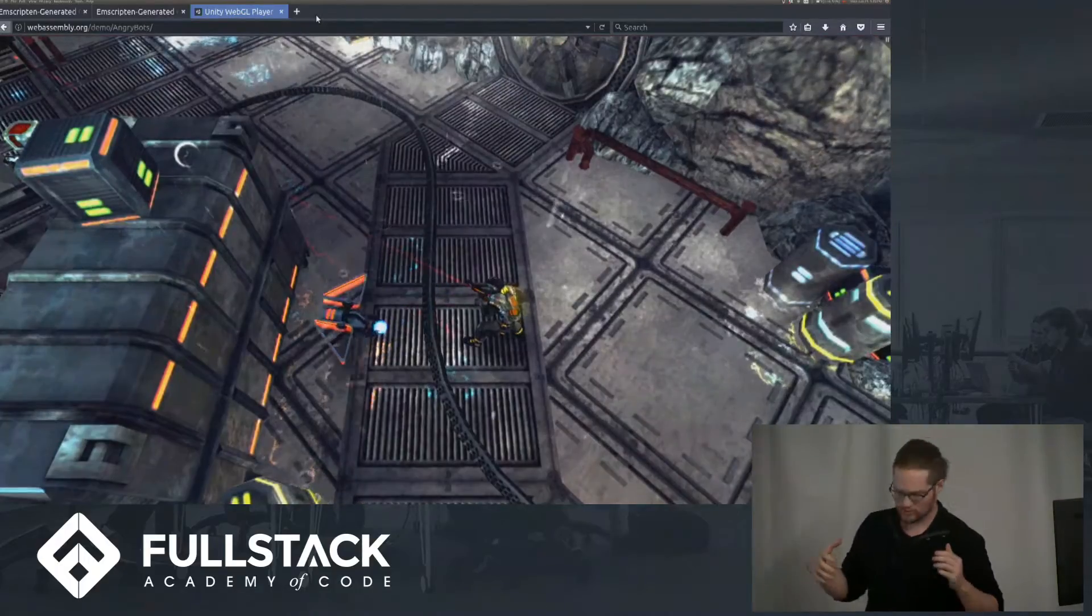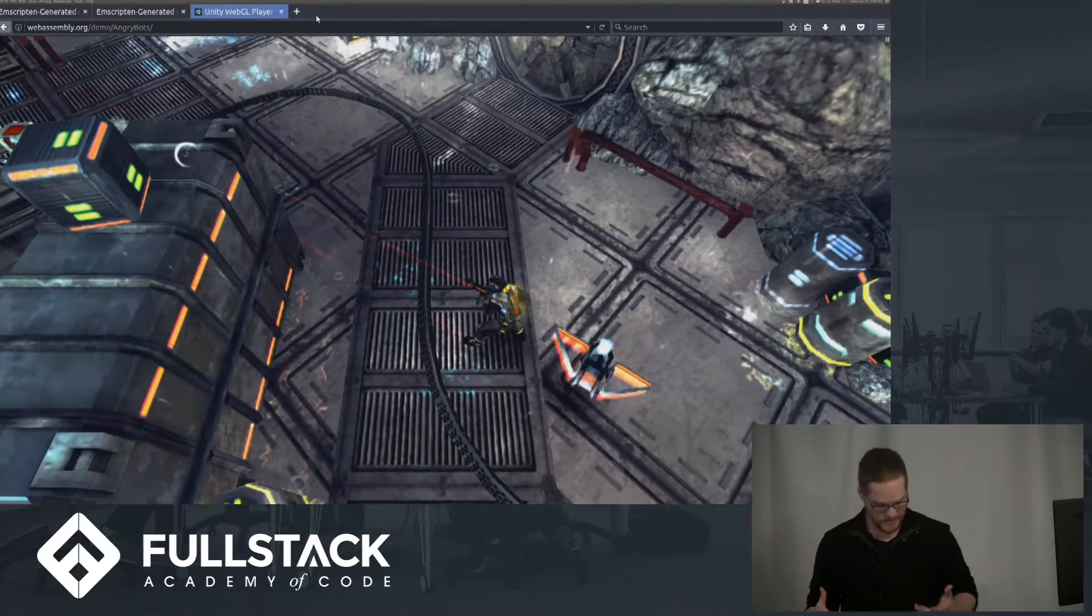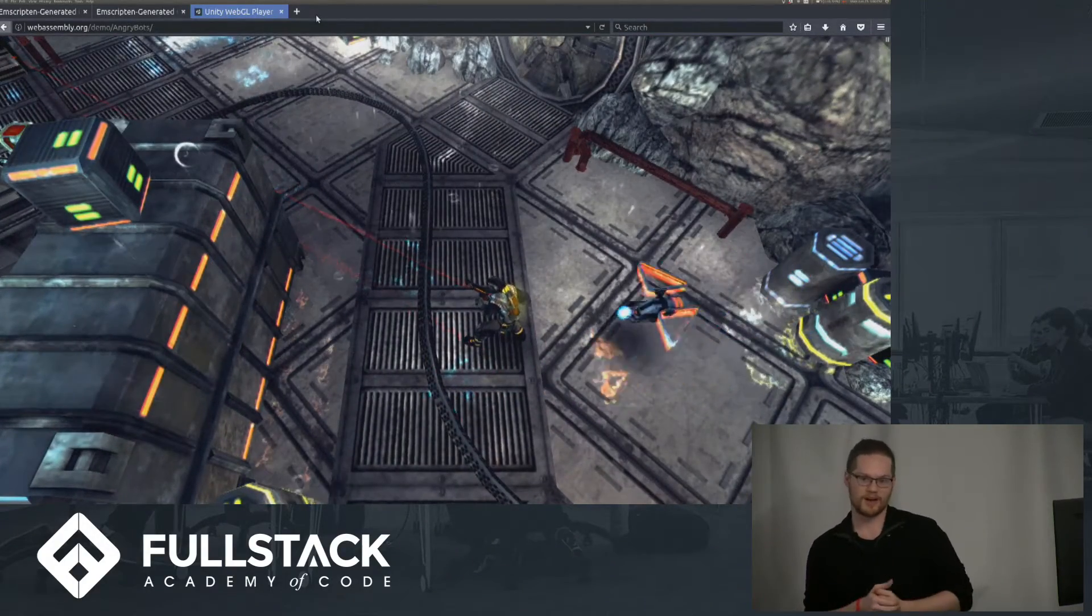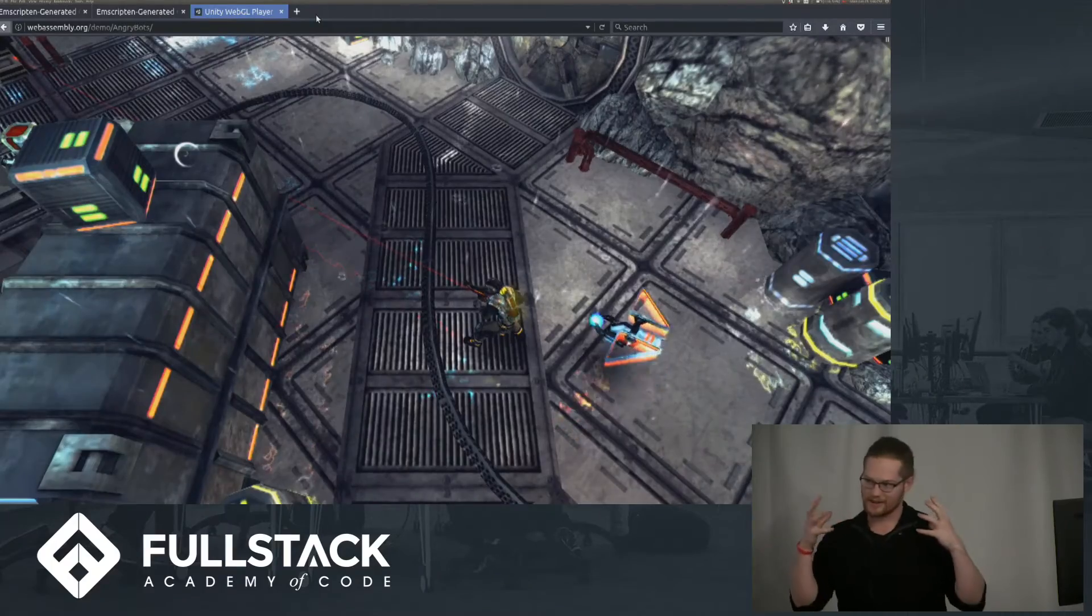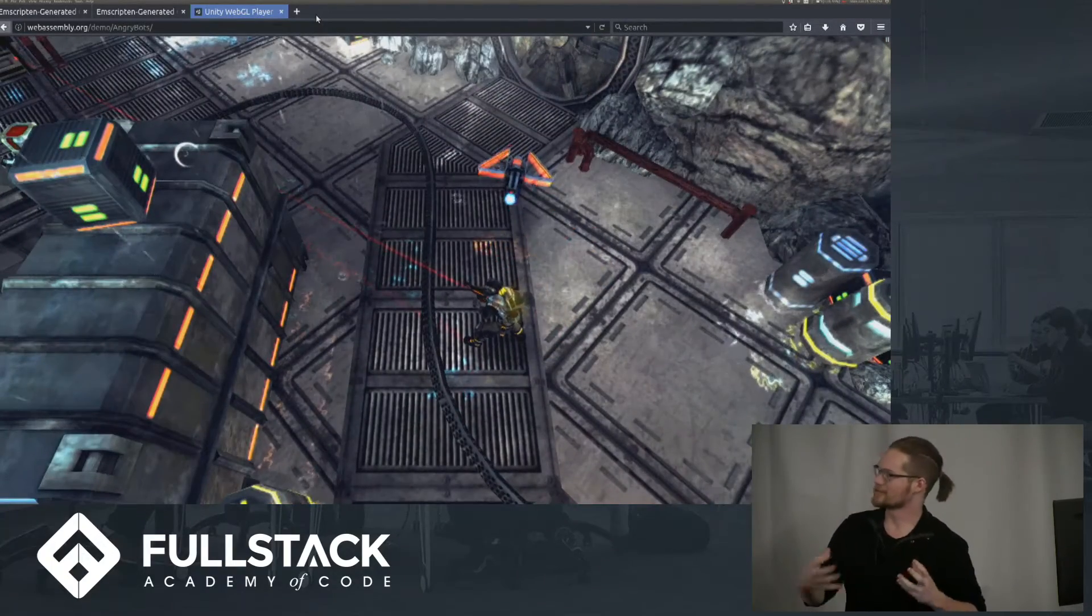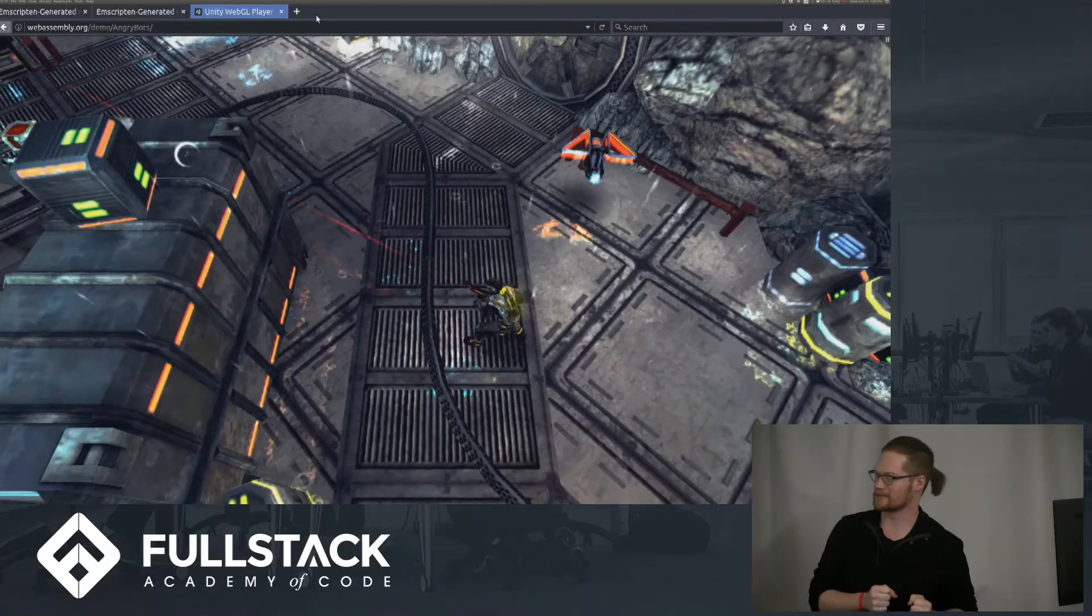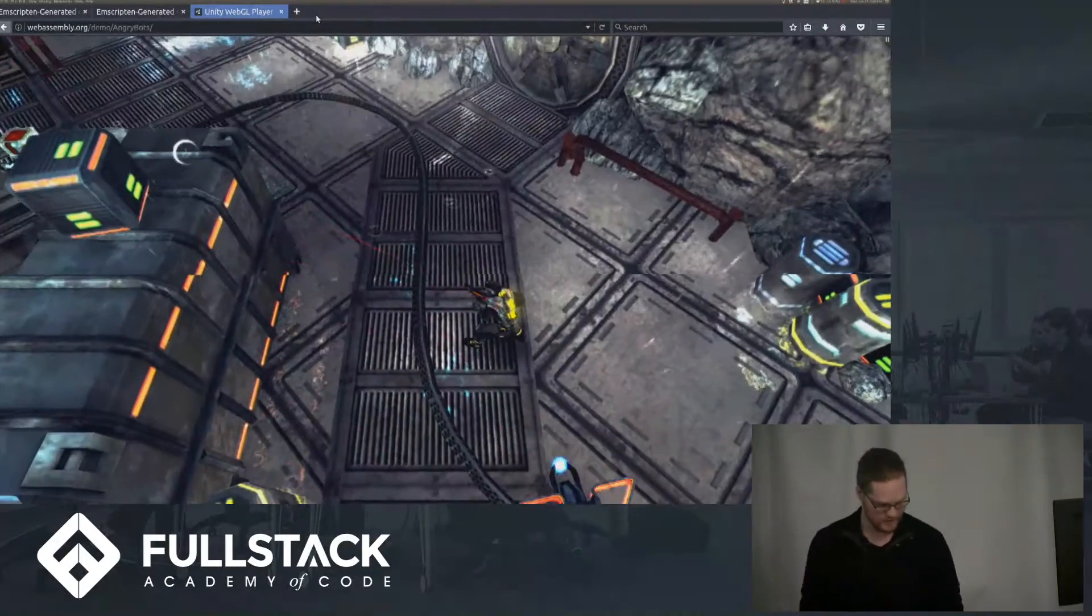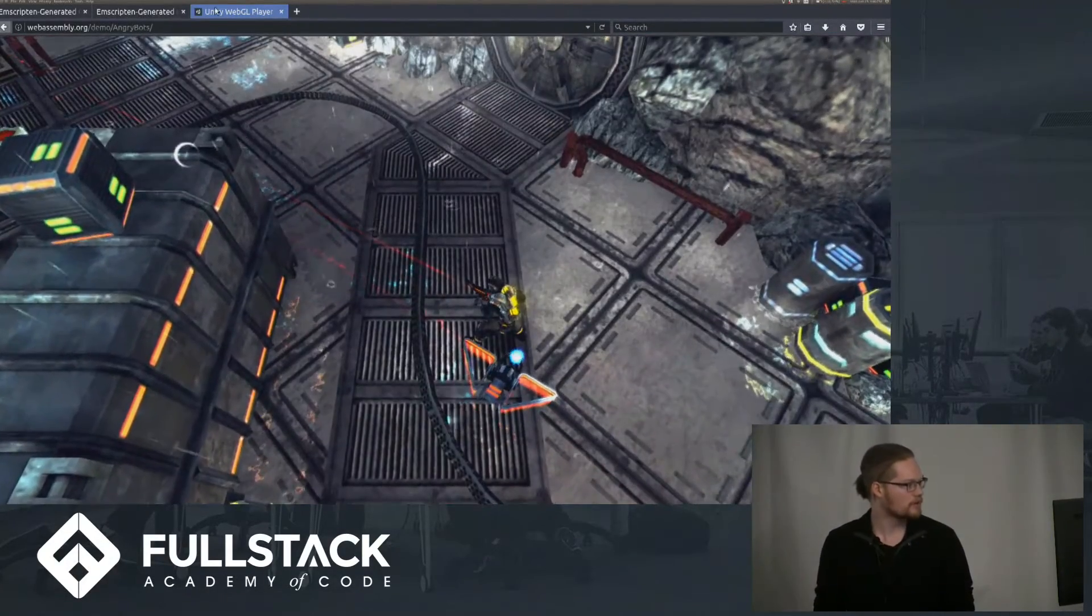So this is running in Unity, and it was the inspiration for what I wanted to do. I wanted to actually implement something that's currently running in the browser in JavaScript and port it over to WebAssembly just like this.